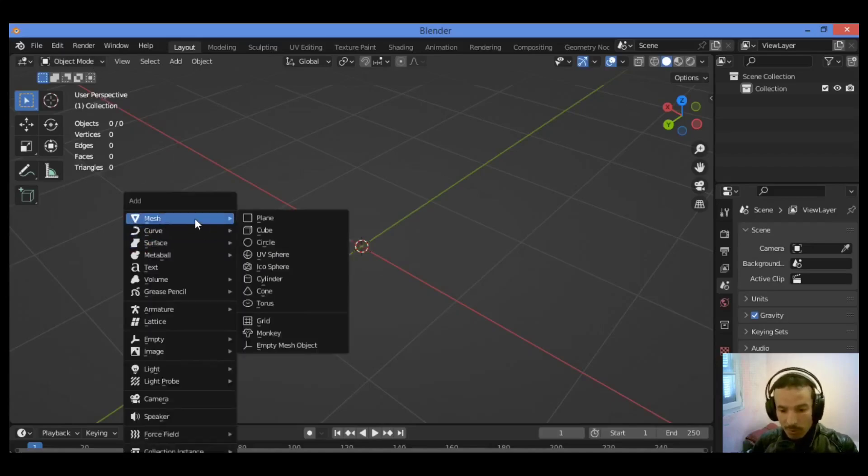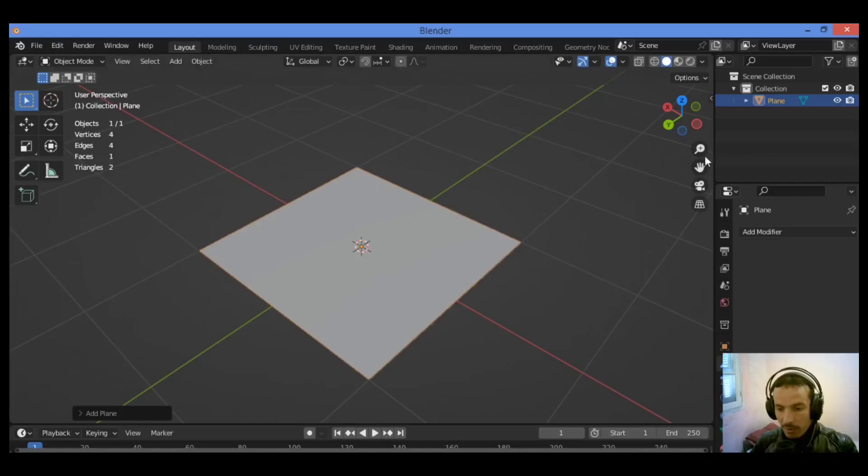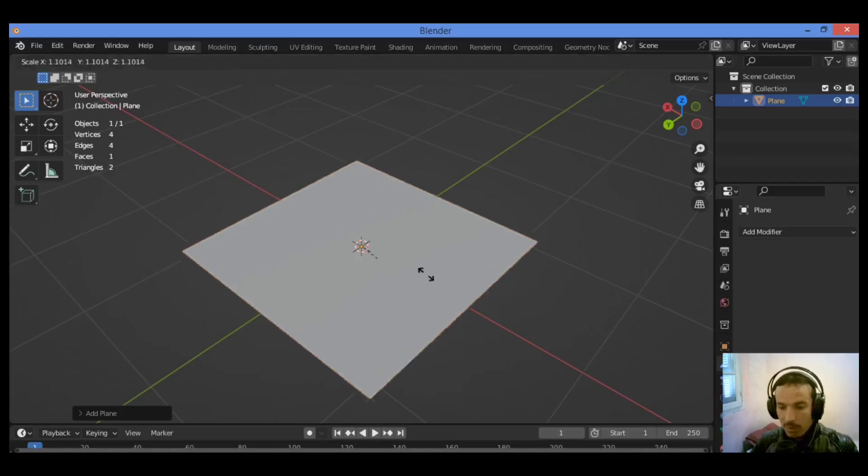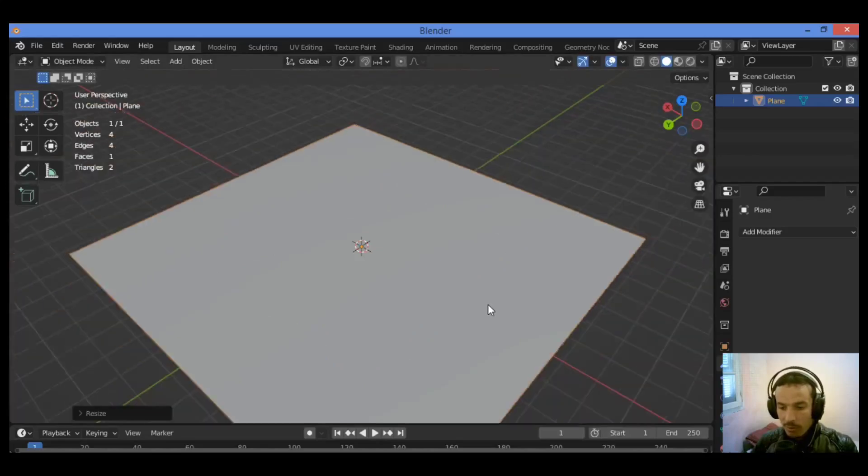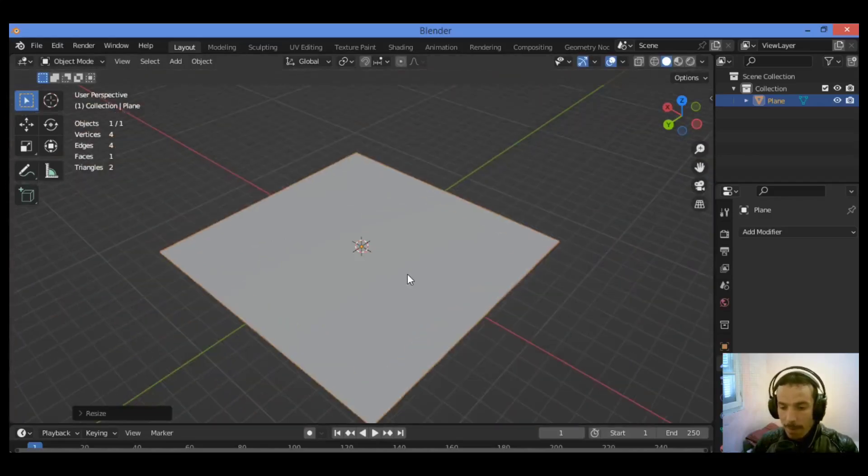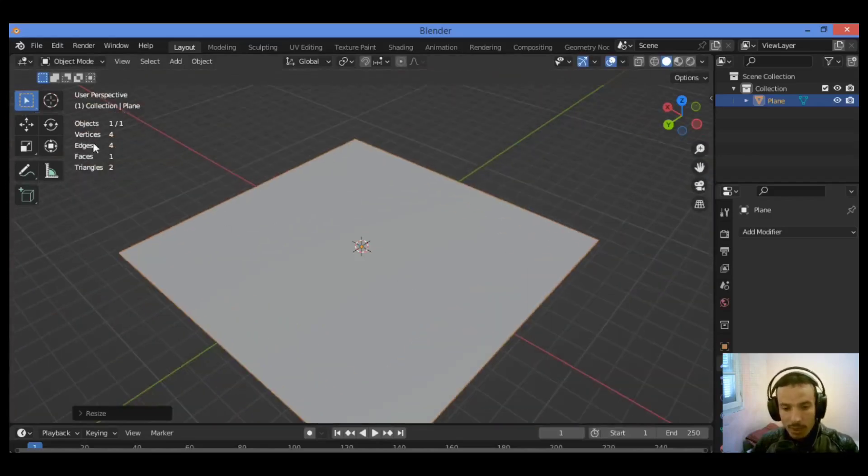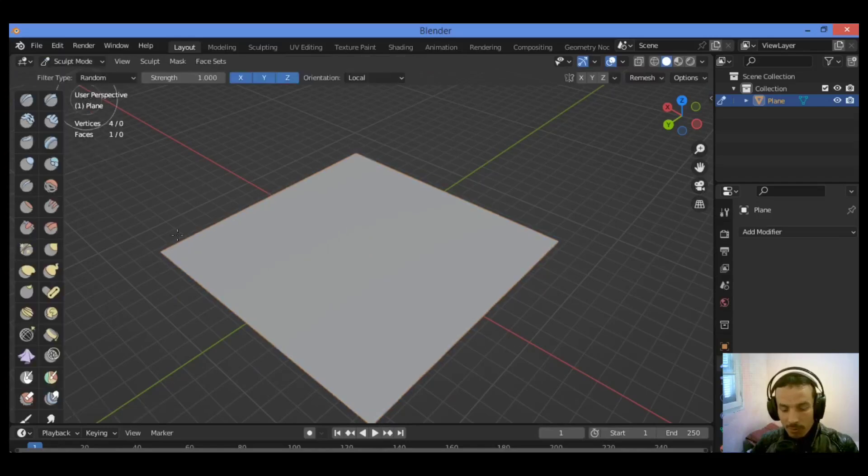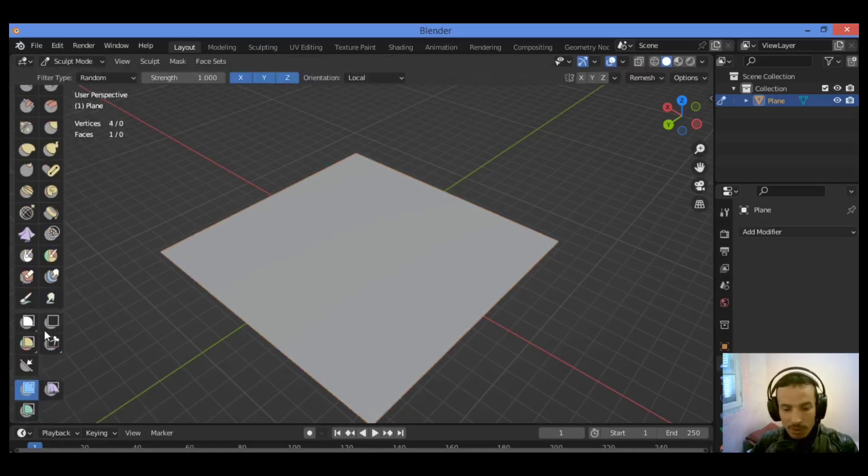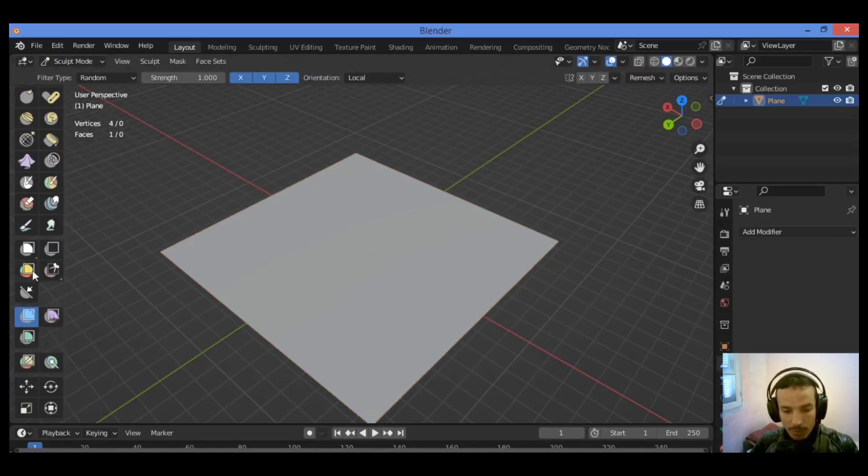Shift+A, I'm going to be adding a plane just like this. I want to scale it up. Let's zoom in, zoom out, go over object mode, switch to sculpt mode, go over the mesh filter.